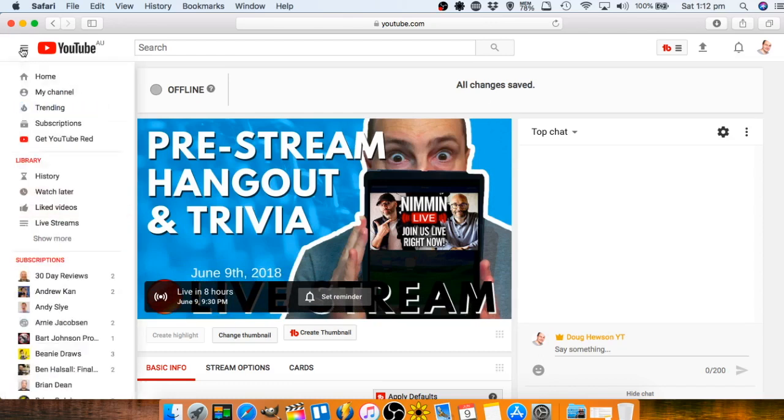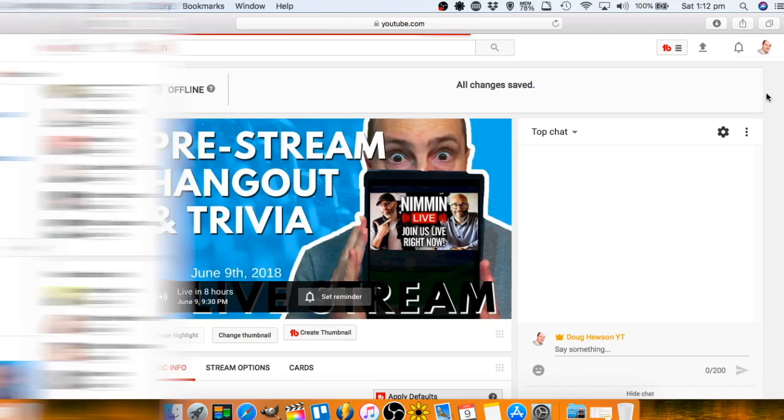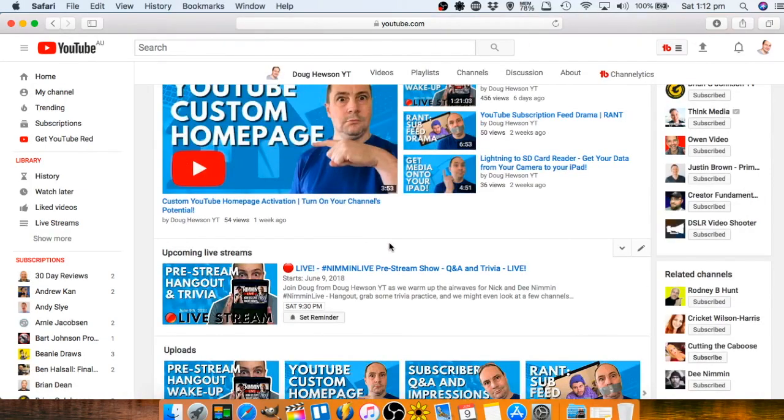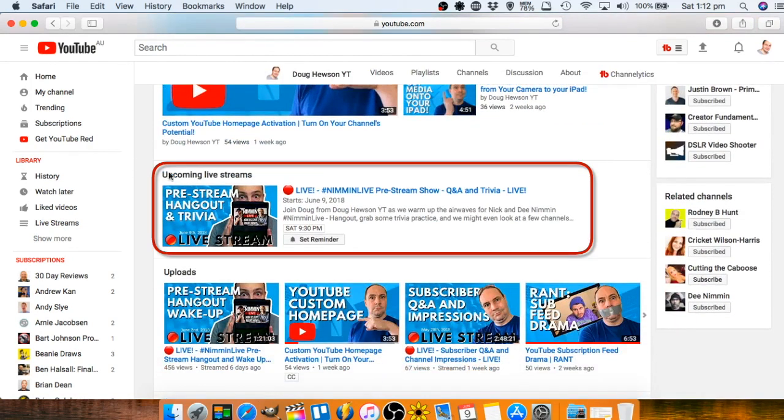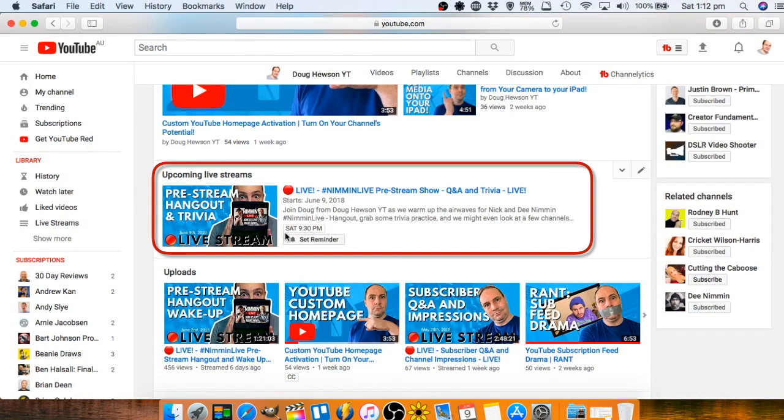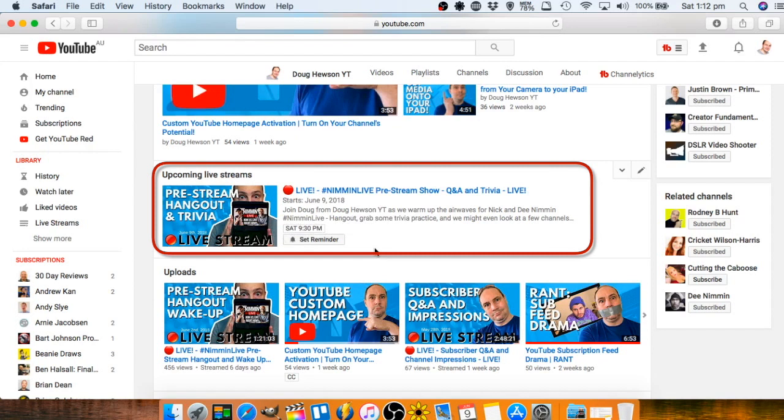Now what I'm going to do is jump over to my channel first of all and you can see because I've got a section set up for upcoming live streams, it shows here front and center with the time and people can grab a reminder. So people come past my channel, maybe they're not getting in their sub feed per se because maybe they're not subscribed.